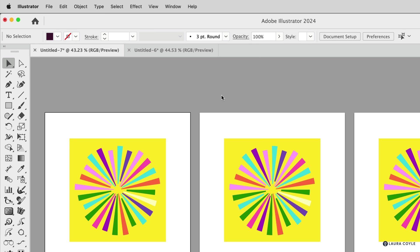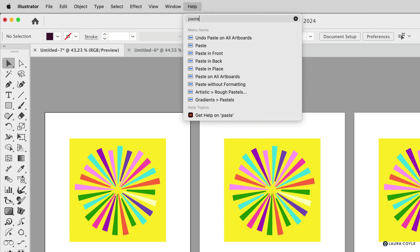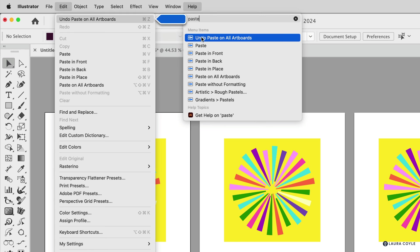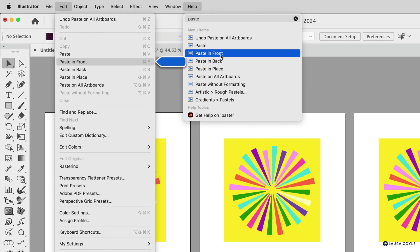For those of you who are working on a Mac, I love the help feature, because if you go to the search bar and you just type in paste, for example, you get a list of these menu commands here. So then you can see everything that has the word paste in it.